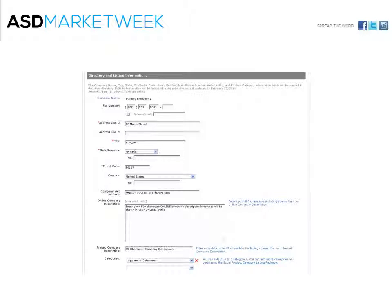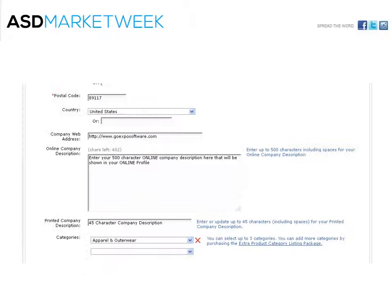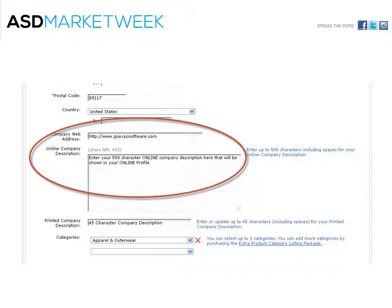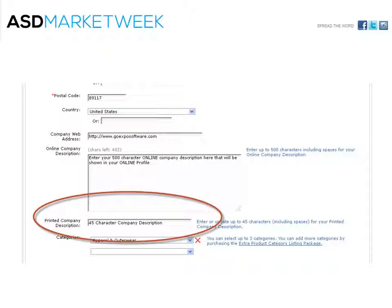You will also want to check your listing information for any needed changes. Then you will move on to your online company description, which will allow you to enter up to 500 characters, and then move on to your print company description, which is 45 characters.